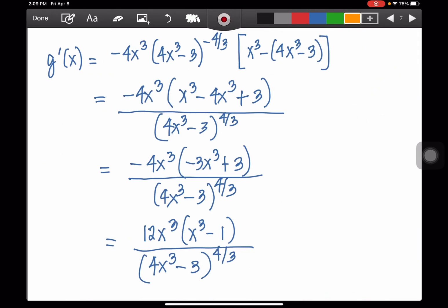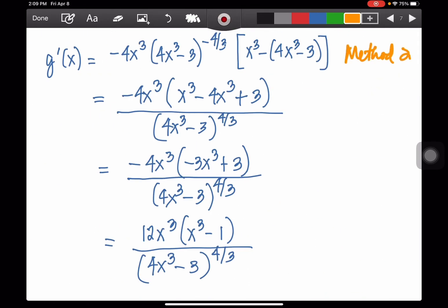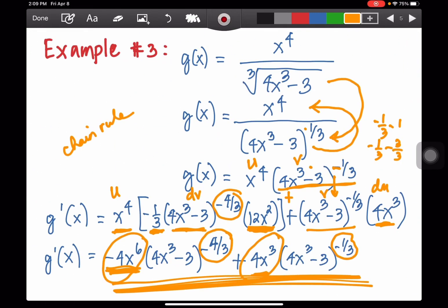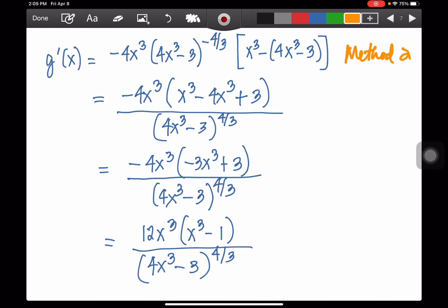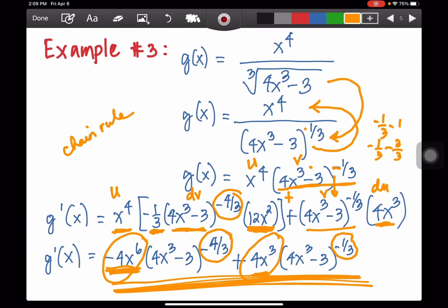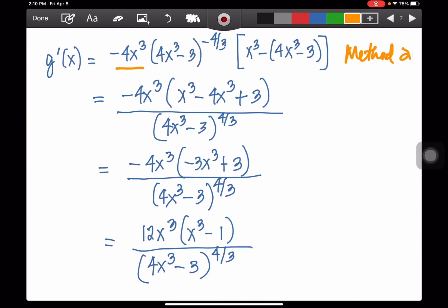Method 2: instead of eliminating negative exponents, we keep them and factor directly. Looking at negative 4x to the 6th and 4x cubed: the common factor of the monomials is 4x cubed (taking the lowest exponent). For the binomial (4x³ - 3) with exponents negative 4/3rds and negative 1/3rd, we take the lowest exponent, which is negative 4/3rds, as the common factor.